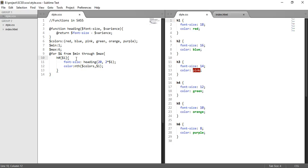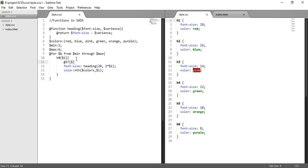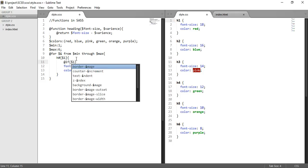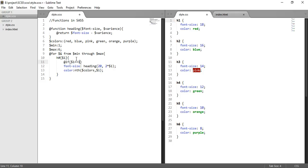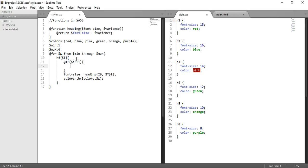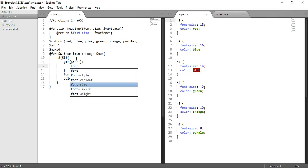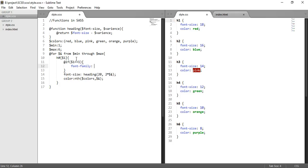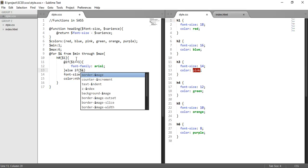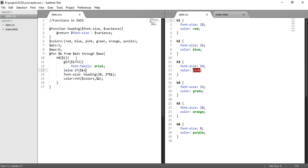We can use @if - if it is heading 1, then font-family should be Arial. Else if the font family is h2 or h3, then the font-family should be...